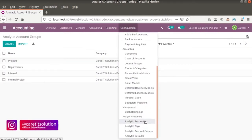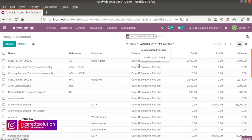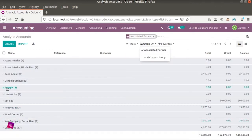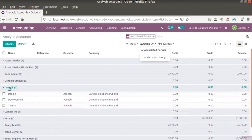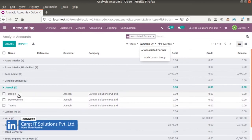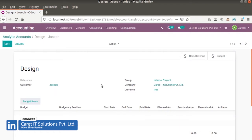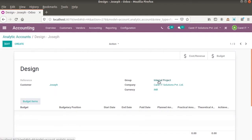Second is analytic account. We have to create the analytic account. I already have analytic accounts for customers. So this is the analytic account: design, development, and testing. We have to set the group in analytic account also.